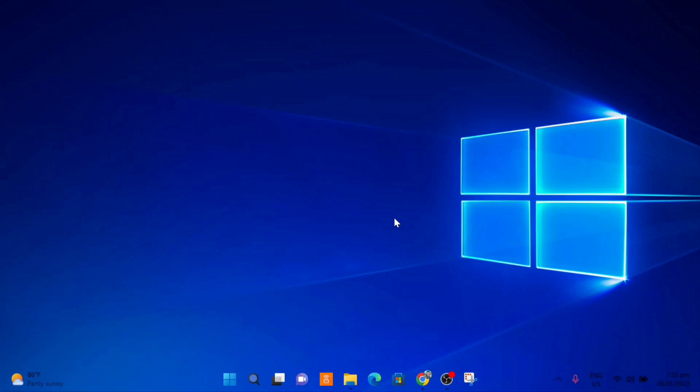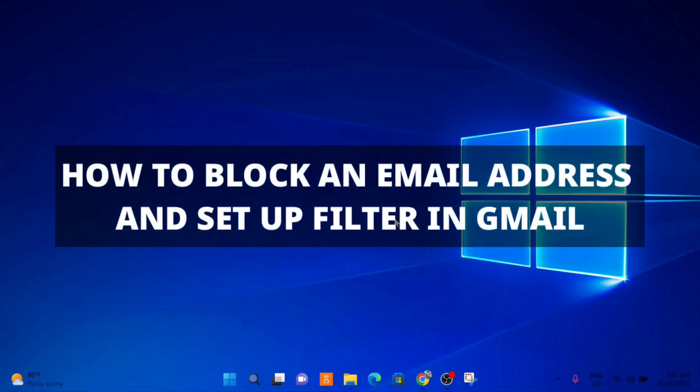In this video, I'm going to show you how to block email addresses in Gmail. If you no longer want to receive emails from any specific email address, I'll show you how to set up a filter in Gmail so you can block emails from any email address and they will be automatically deleted instantly.